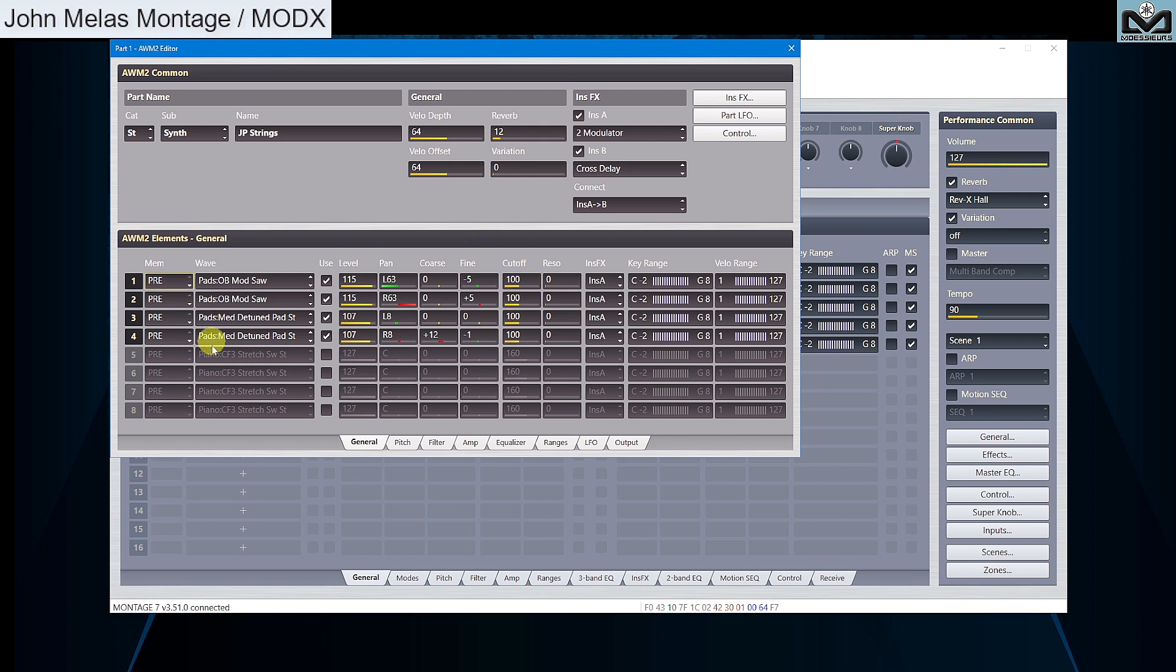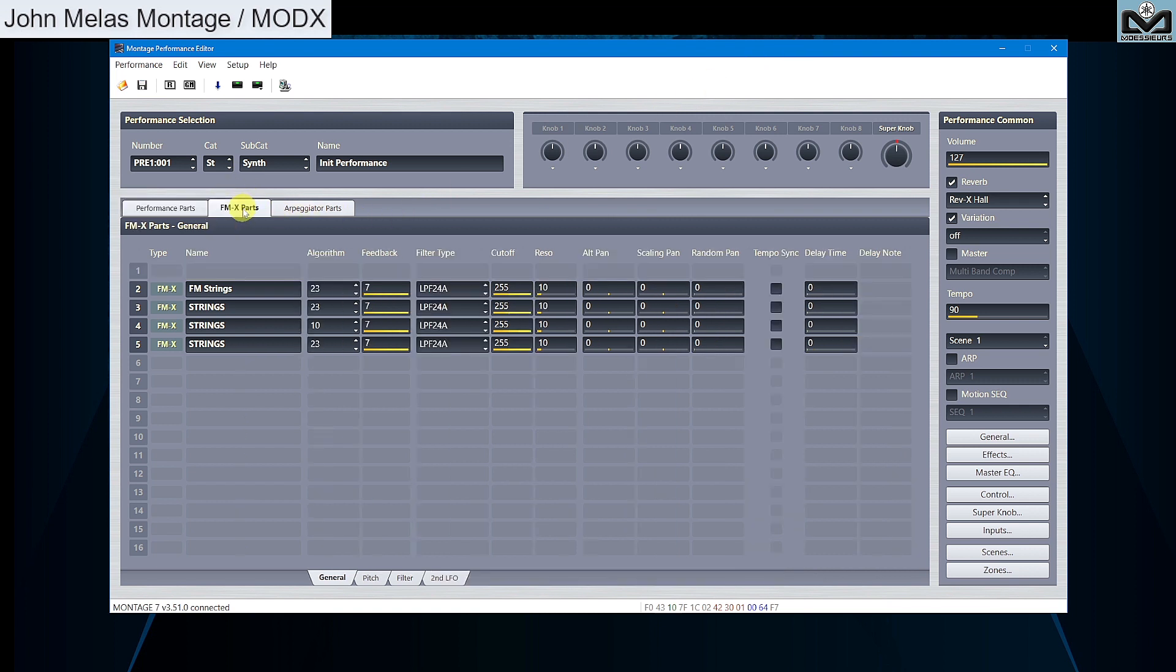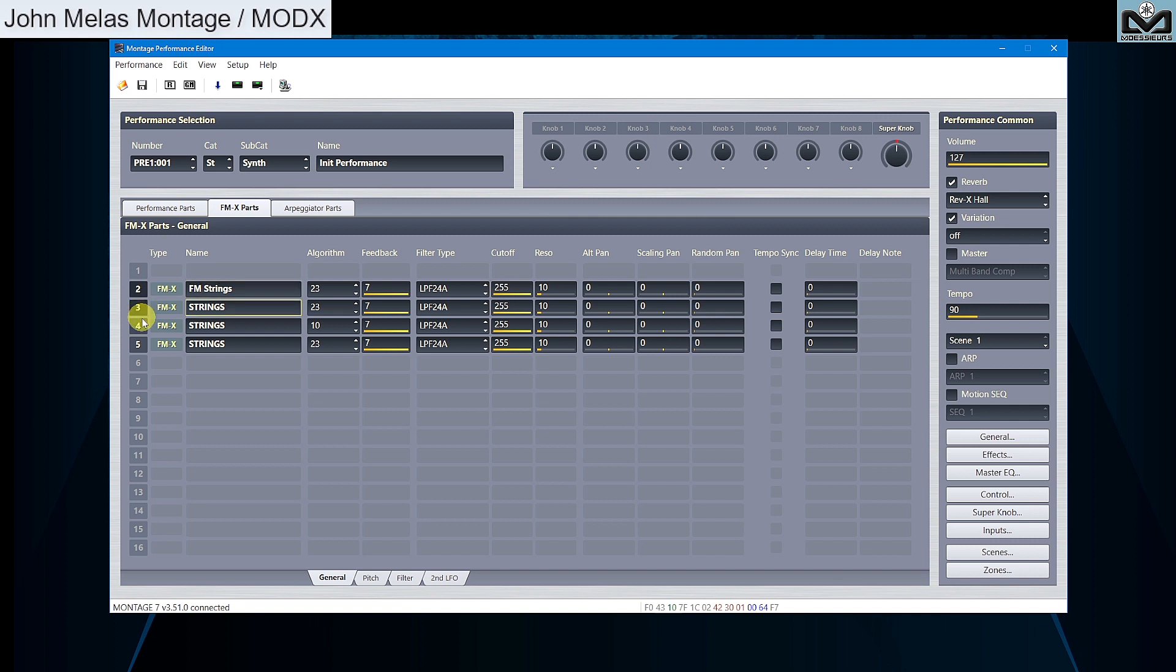For parts 2 to 5 which are FMX parts, cutoff is not an operator parameter, it is an FMX common parameter. You can go to the new FMX parts tab in main window. Select parts 2 to 5 with keeping Control on your computer keyboard and set all parts cutoff to 100.